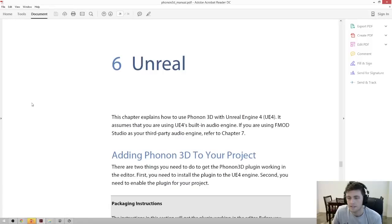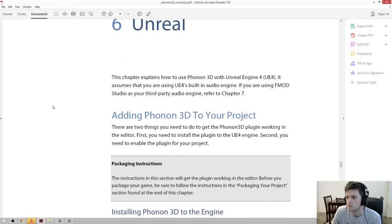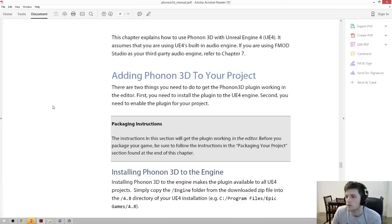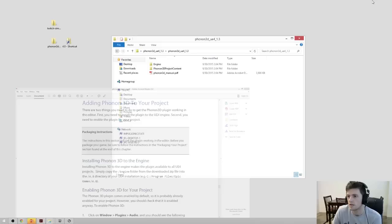It has a chapter on Unreal, so the Unreal chapter explains how to actually install the native plugin. There are only a few things that we need to do. The first thing is to install Phonon 3D to the engine, which just requires us to copy a folder.